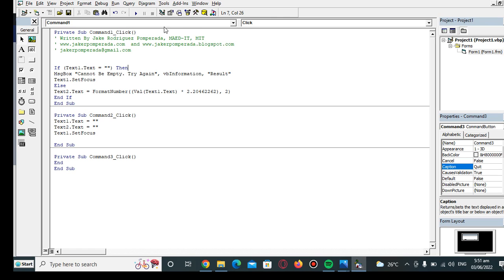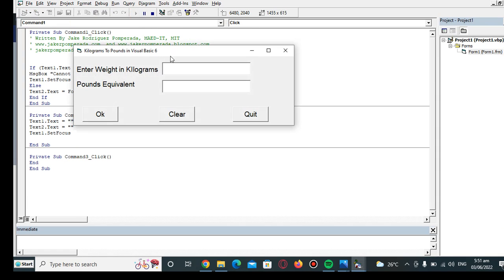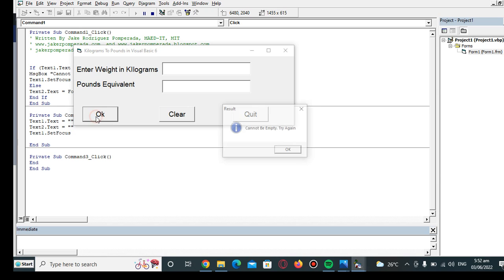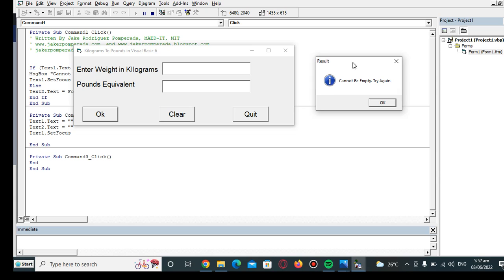So let us run our program. It's running right now. When I click the OK button and the kilogram text box is empty, it will display this message box informing 'cannot be empty, try again.' It will return to our text box 1.